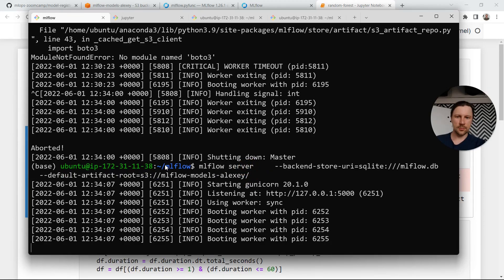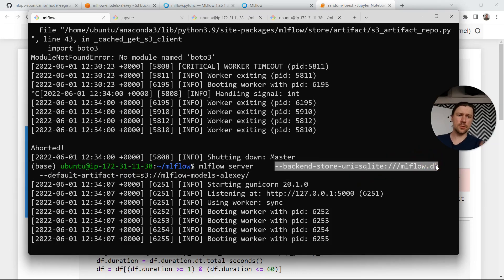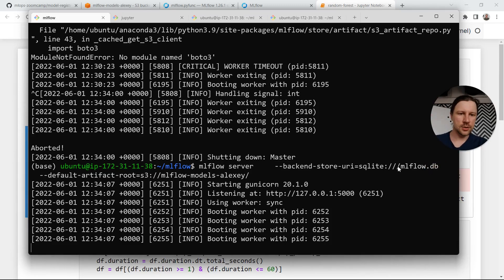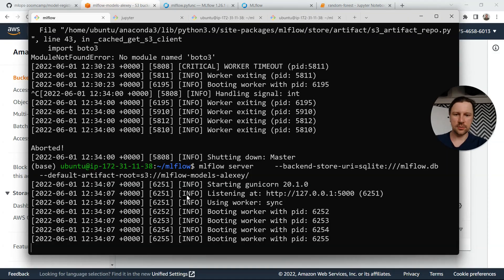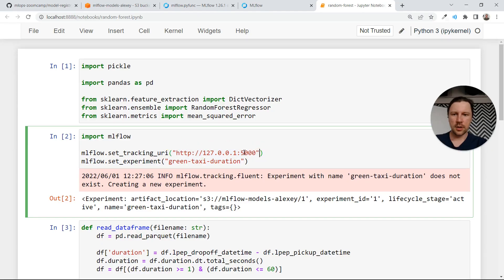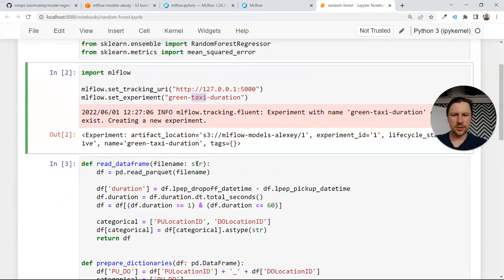This is how I run it — it's MLflow server, and I'm doing this in the folder MLflow on the remote computer. The backend store is SQLite; I didn't want to bother with setting up Postgres. That would be a better option of course, but I just went with SQLite in this particular case. The artifact root is an S3 location. This is the tagging server and the experiment I have is green taxi iteration.